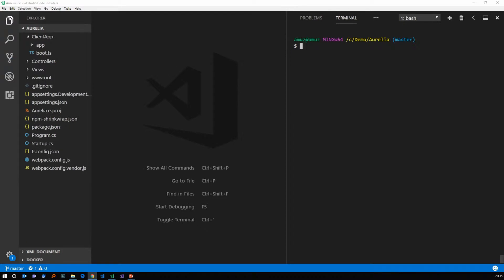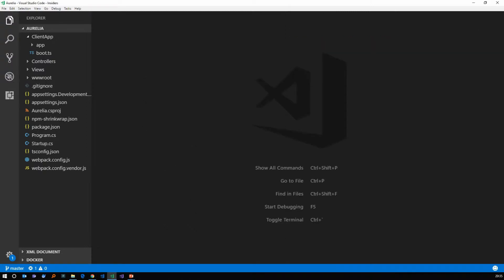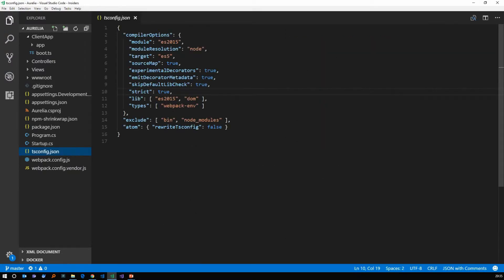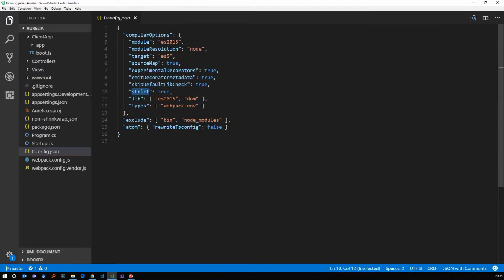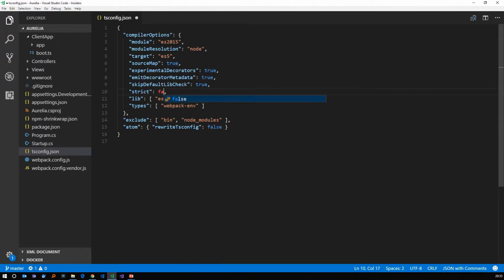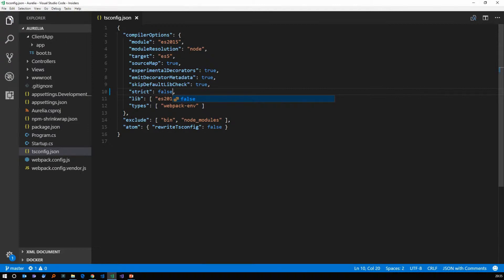So, let me do some cleanup with the scaffolded application that we created last time. I'm going to open tsconfig.json file, look for the strict option and change that from true to false so that I can disable all strict type checking options. This means no implicit any is disabled as well and no implicit this is disabled as well.